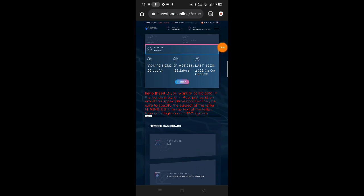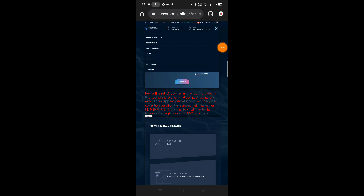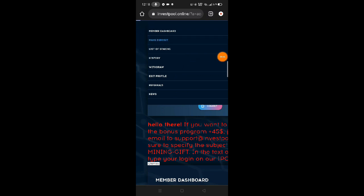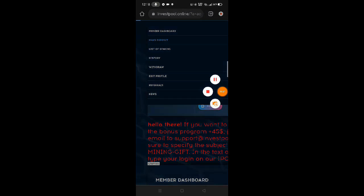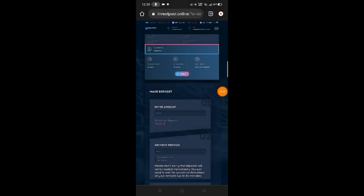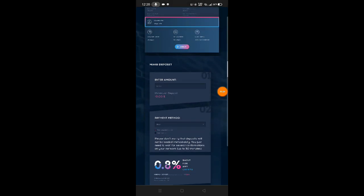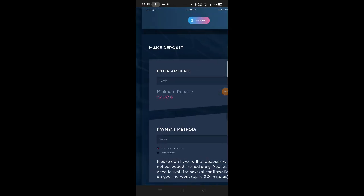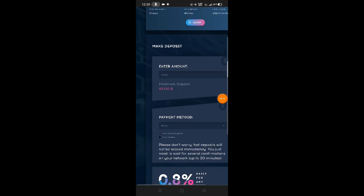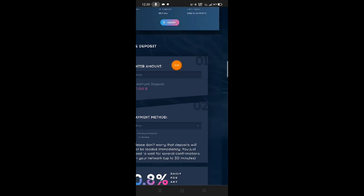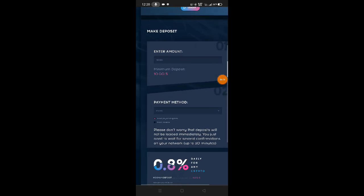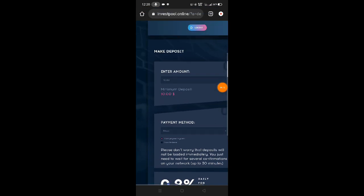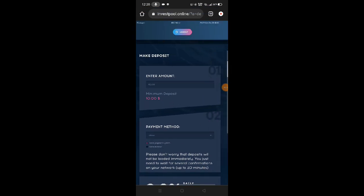Here in their menu bar, just click it. You'll find make deposit, list of staking, history, withdraw, edit profile, referrals, and news. Let's start with make deposit. If you want to deposit here guys, just follow what we'll do. Click make deposit. Wait, our wifi is a bit slow. On their deposit page, the minimum investment is 10 dollars or around 500 pesos. First, enter the amount. Second, payment method. Those are the steps.